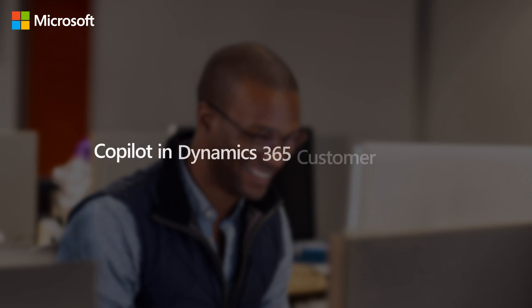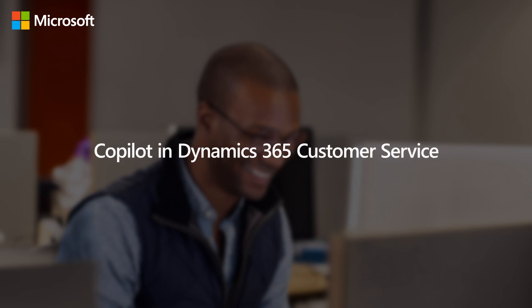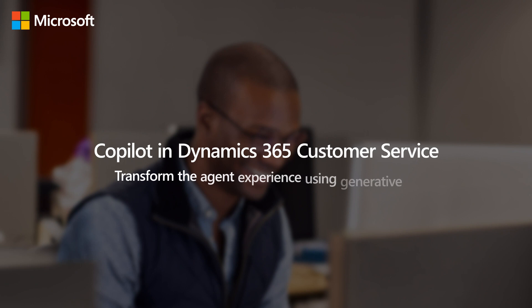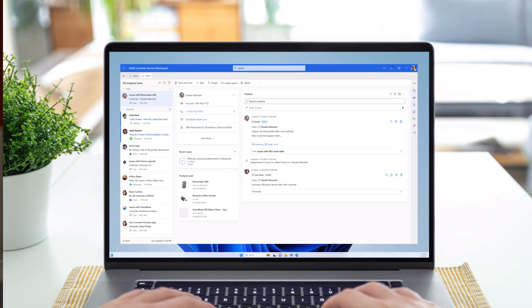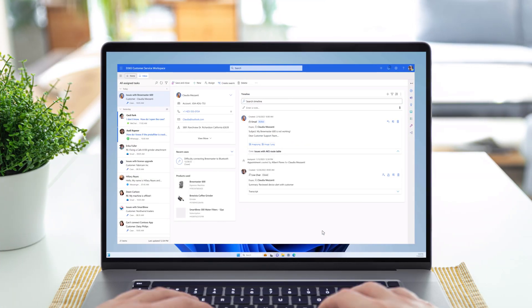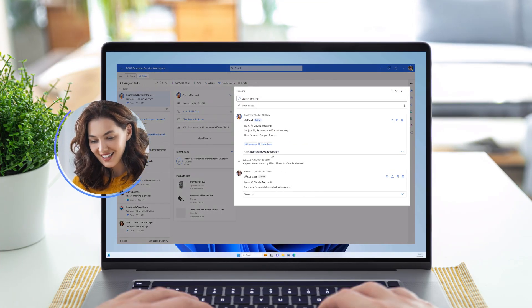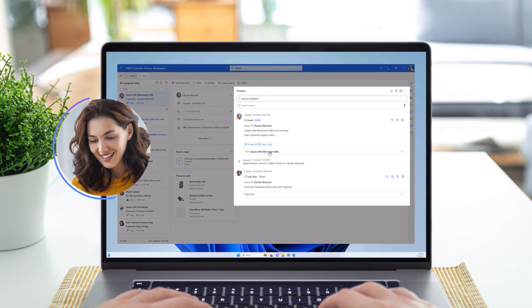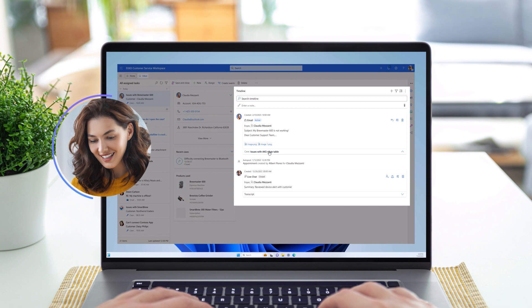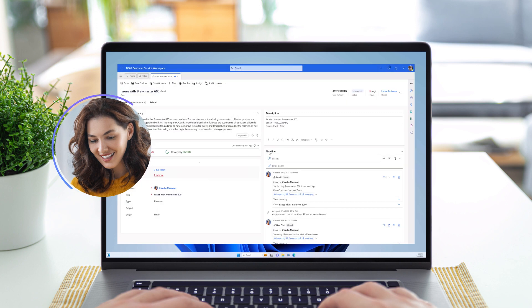Copilot in Microsoft Dynamics 365 Customer Service transforms the agent experience using generative AI. Enrico is a customer service agent at Contoso. He notices an email from Claudia, a customer that has purchased the smart brew coffee machine.